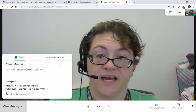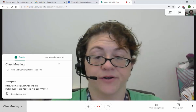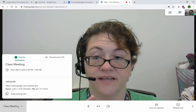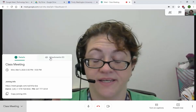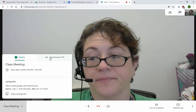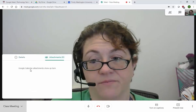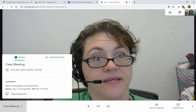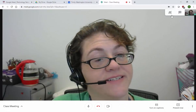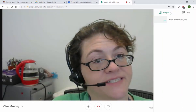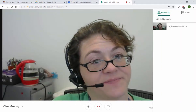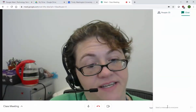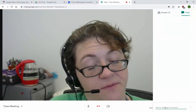If you create an attachment — say you're going to discuss something specific and you create it in the calendar event — it'll be here in the attachments. But you can't add them from this screen. Up here, you can see participants and chat. That's what that icon is — it's messaging back and forth.